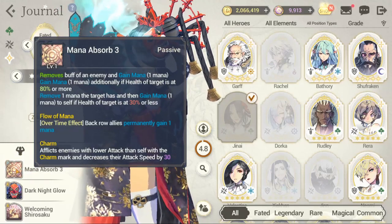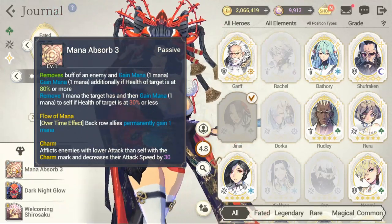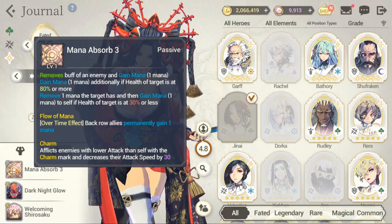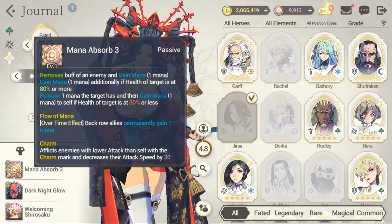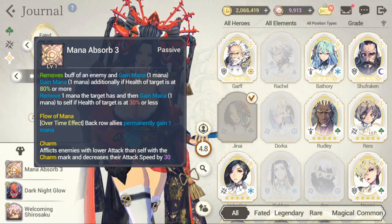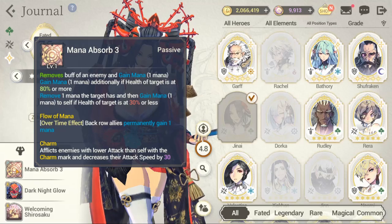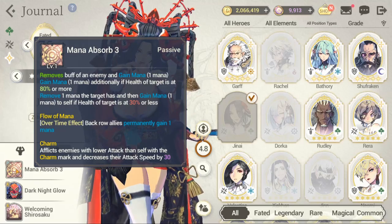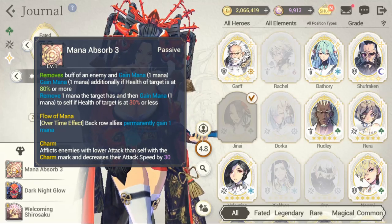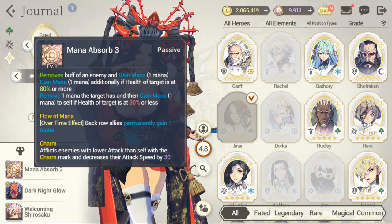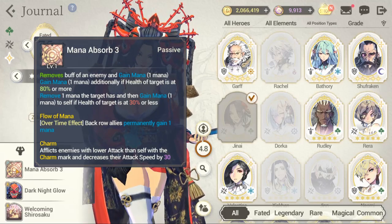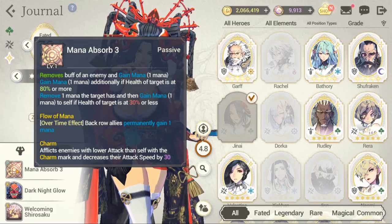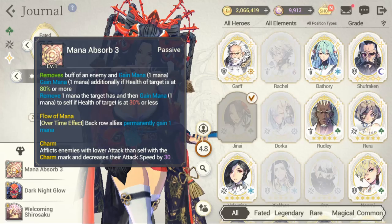Regular Janiya here removes a buff of an enemy and gains one mana. Additionally, if the target is at 80% or more, you gain another mana and remove one mana to target. If they have 30% or more overtime effect DOT, back row allies permanently gain one mana. This one was giving you mana.